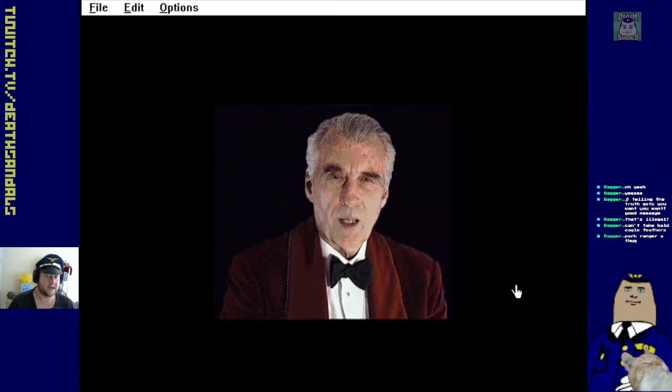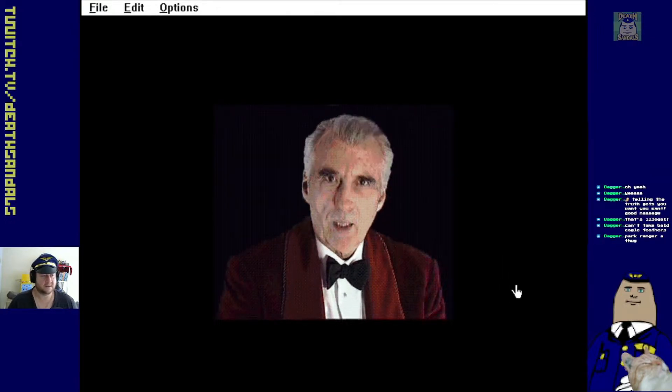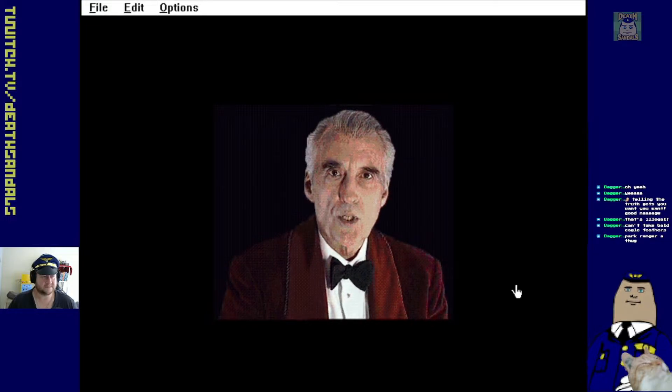Usually I get some fancy music when you get a video. Hello. There we go. Hello. I'm Christopher Lee. Welcome to Ghosts.